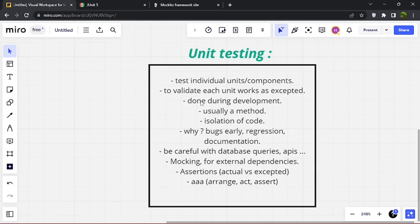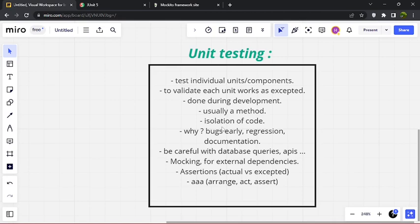Unit testing is done during development, usually by the developer. When you are developing and you create a new method, you need to create its unit test. It's usually a small method or function we're testing. It follows the principle of isolation of code — we test the small unit in isolation from our codebase. We don't care about the whole application, just this small unit.